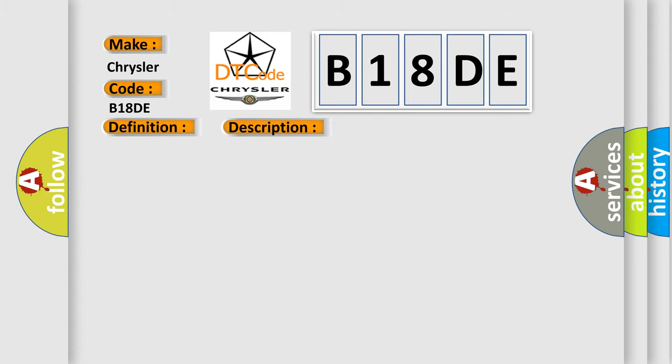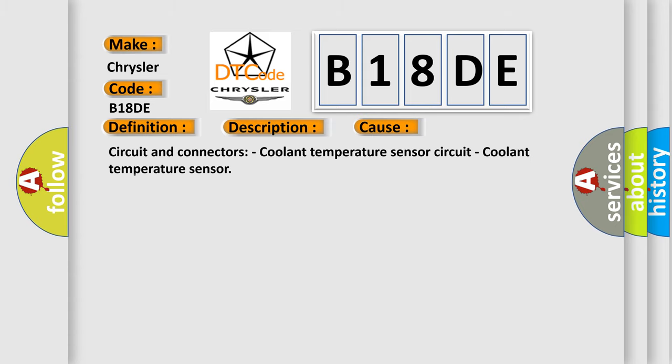This diagnostic error occurs most often in these cases: Circuit and connectors, coolant temperature sensor circuit, coolant temperature sensor.